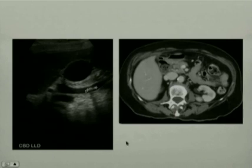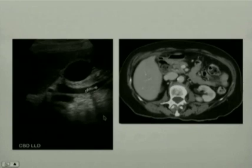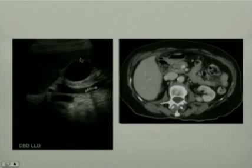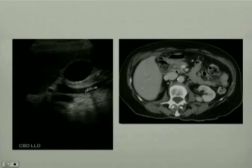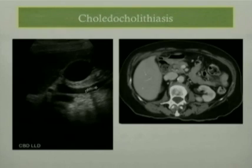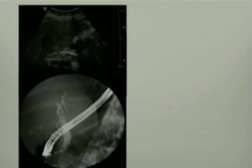Another cause of right upper quadrant pain related to the biliary tract is a bile duct stone. The sonographic picture demonstrates an enlarged dilated common bile duct and an echogenic focus within the distal common bile duct with posterior acoustic shadowing suggesting the presence of a stone. The gallbladder appears normal without evidence of wall thickening or gallstones. The CT picture also demonstrates very clearly the presence of stone within the common bile duct — the diagnosis was choledocholithiasis. Another example demonstrates a dilated common bile duct with multiple echogenic areas representing sludge and gallstones, confirmed on ERCP which shows a dilated common bile duct and multiple filling defects.